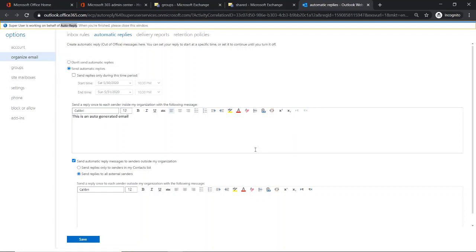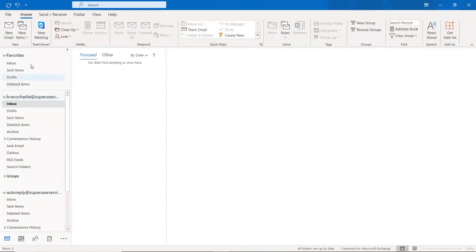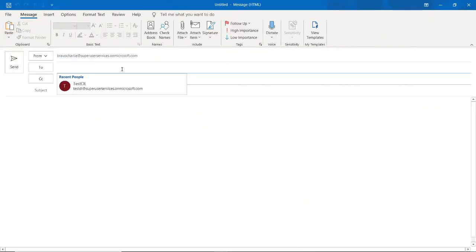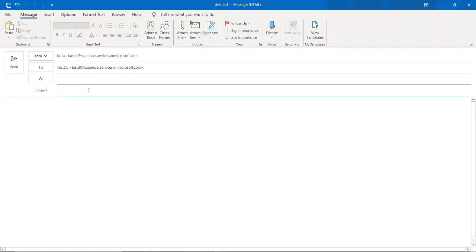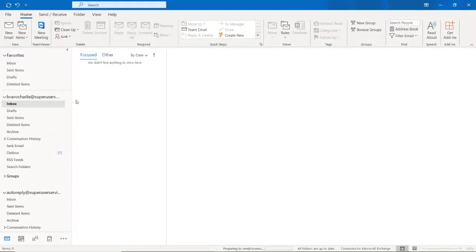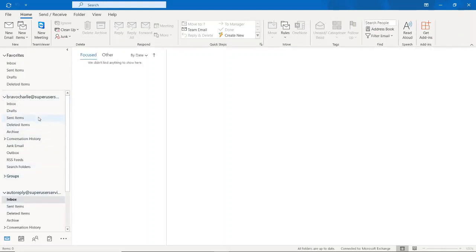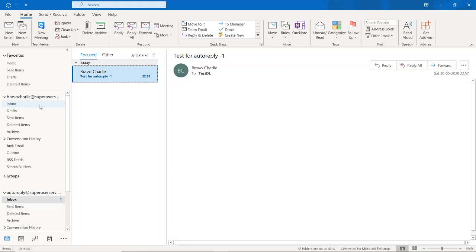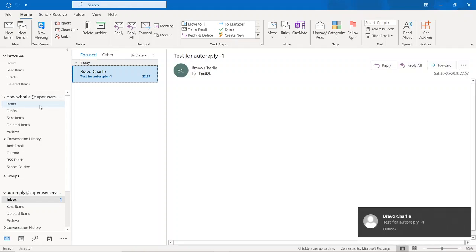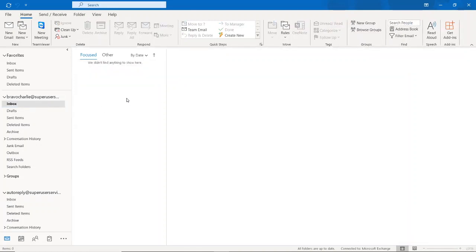Let me go to Outlook and send an email to the test distribution list — 'test test for auto reply one'. We should be receiving an email from Bravo Charlie to testdl and then to auto reply, but we will not be able to receive the auto reply back to Bravo Charlie. As you can see, we haven't received it yet, so let me show you the change I was talking about.